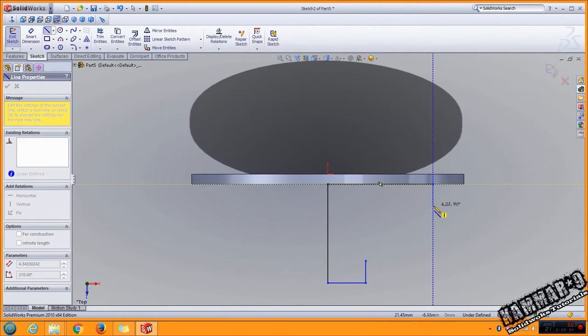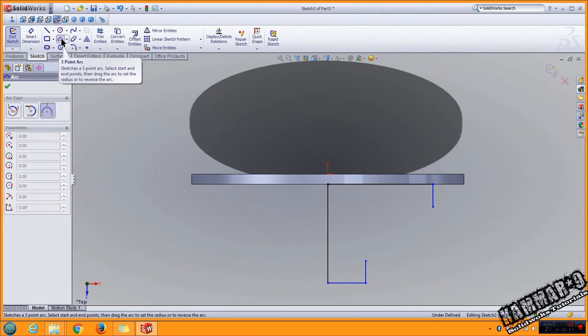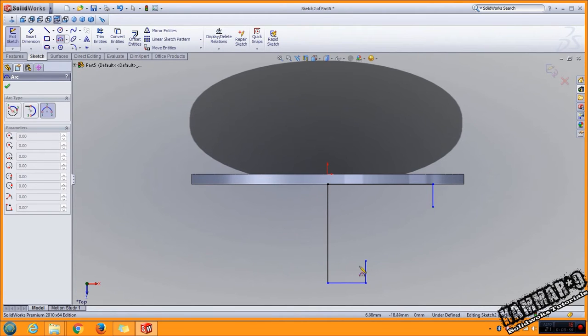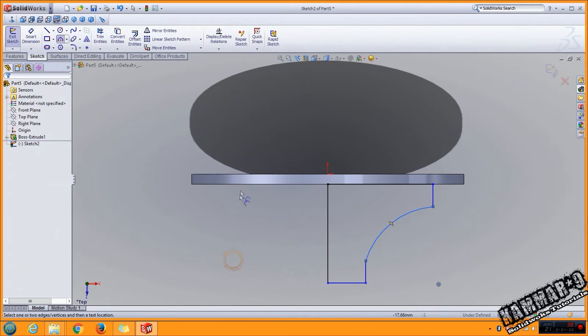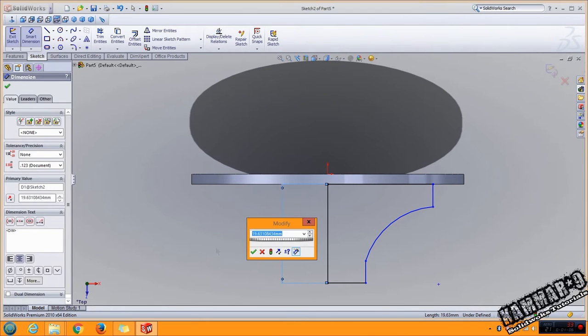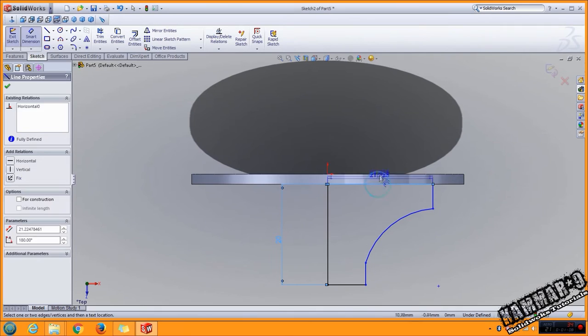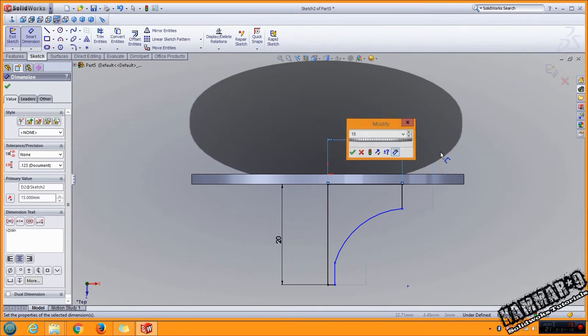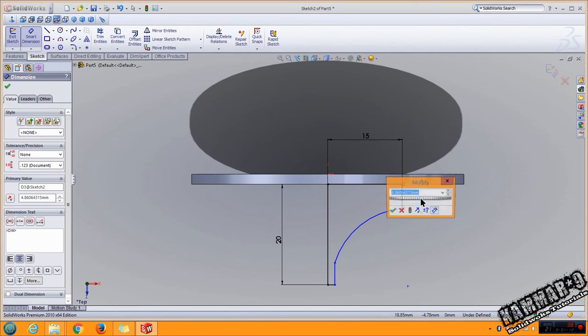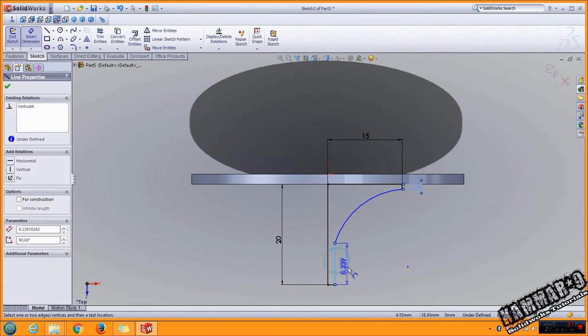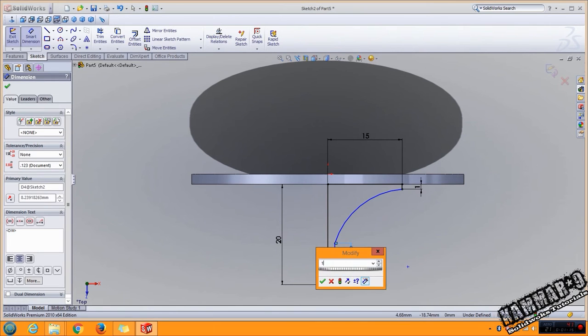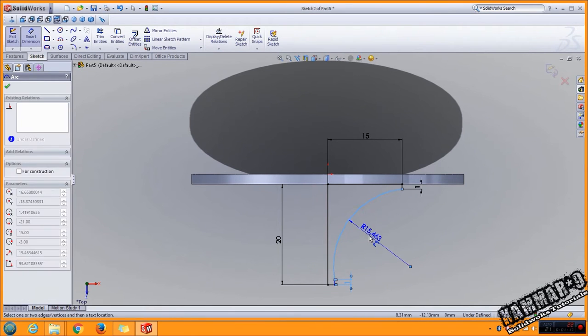Down line here. Go to arc, three point arc, add this. Now we have to add some dimension here: 20, 15, 1 millimeter here. This same thing here and we have 15 here for in this side.